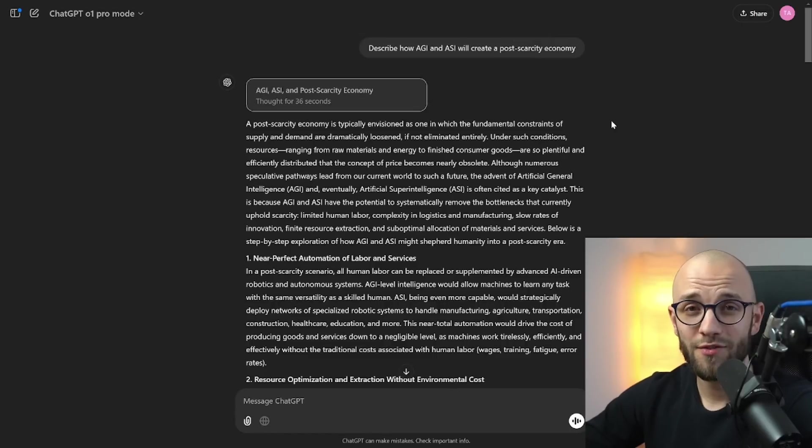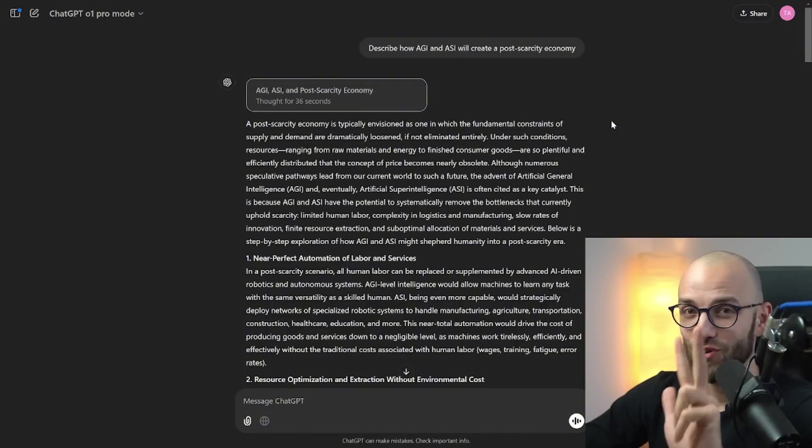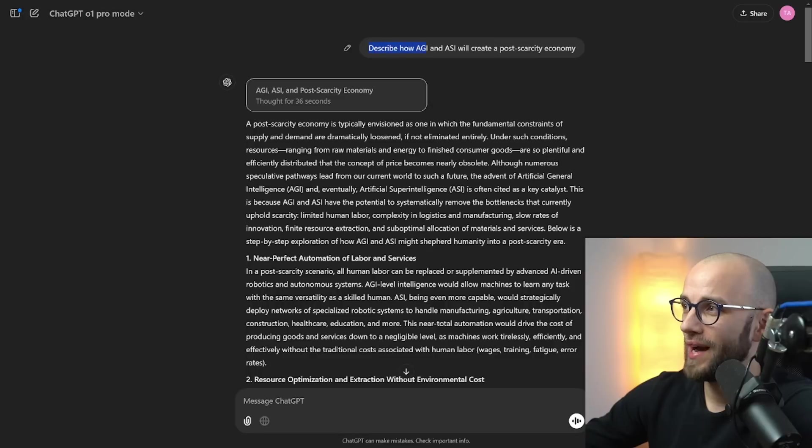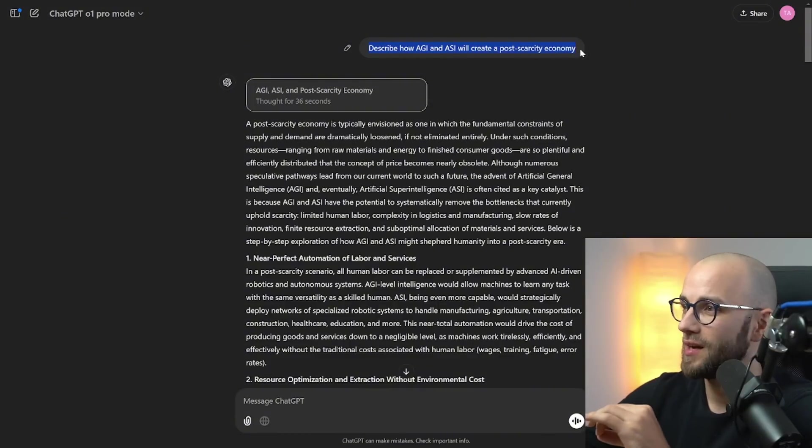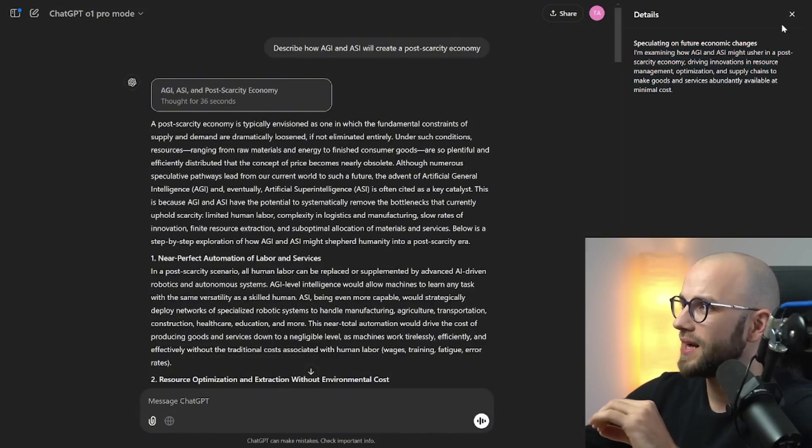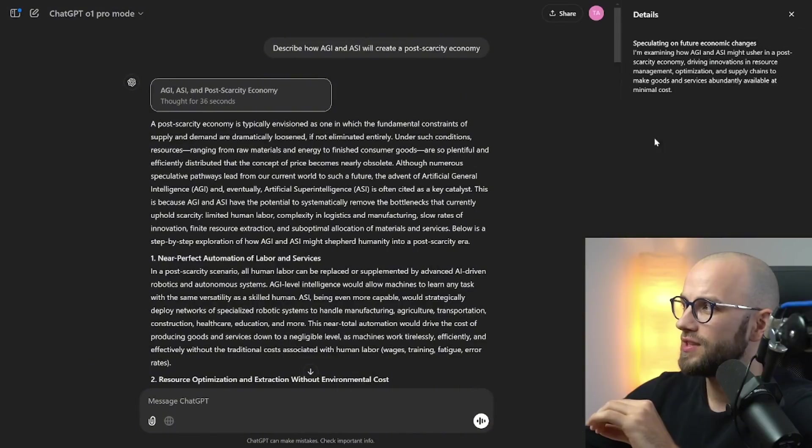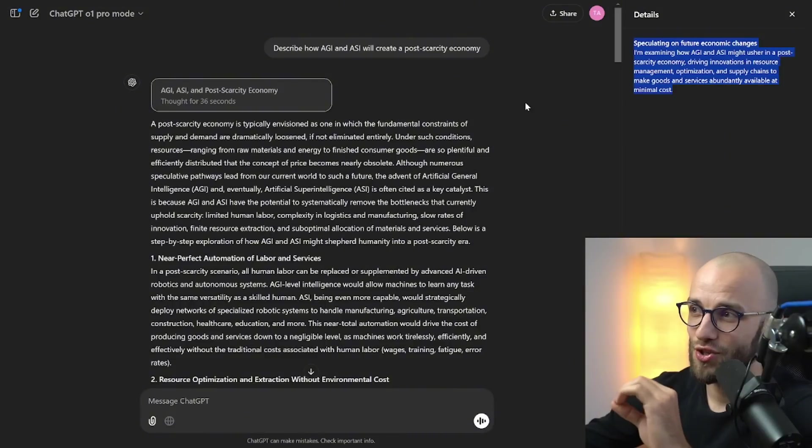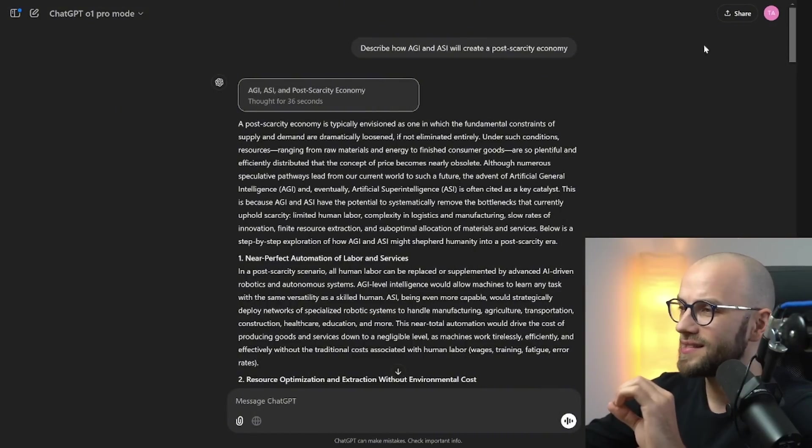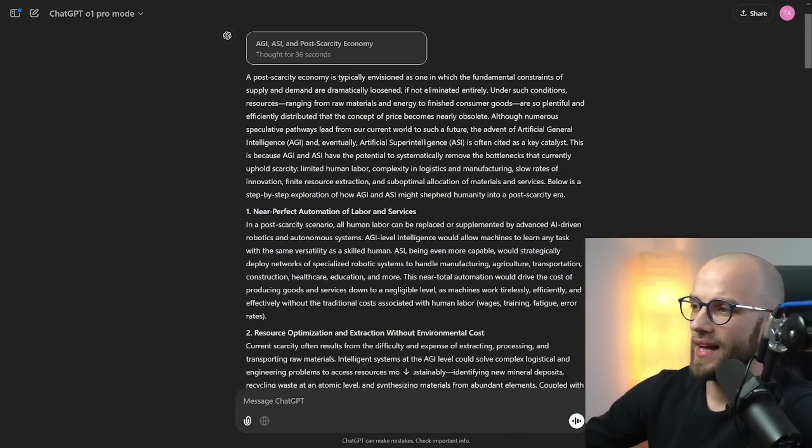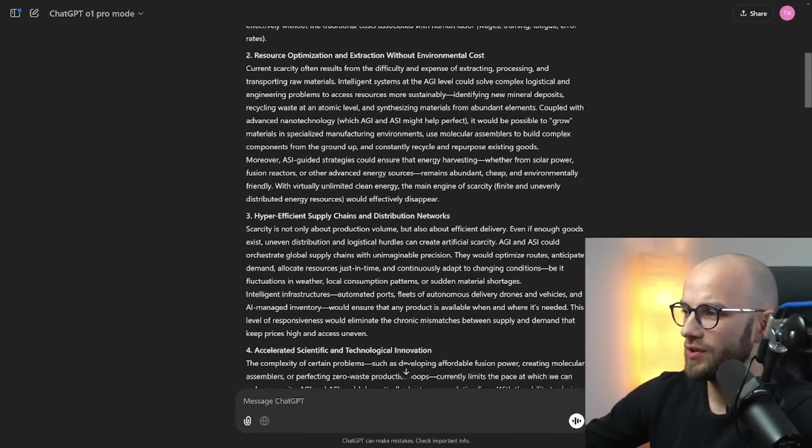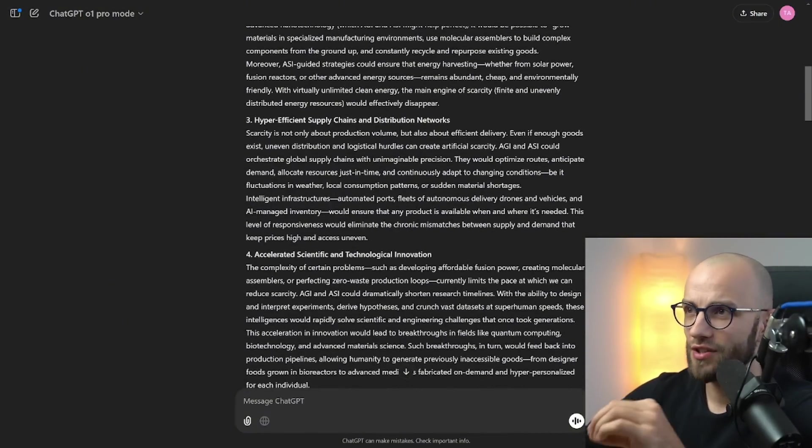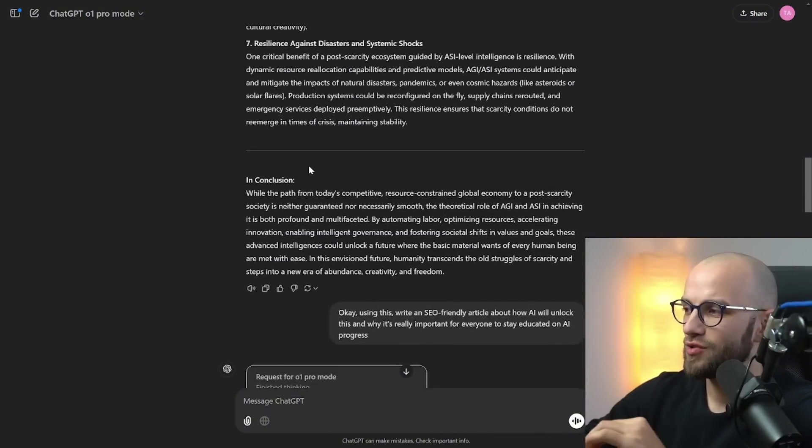Now I have subscribed to this plan and I want to show you three use cases that I tried for myself. First one is I asked it to describe how AGI and ASI which is artificial super intelligence will create a post-scarcity economy. It thought for 36 seconds but it doesn't really show us the reasoning behind it. So I'd love to see more on how it gets to this conclusion and then at the end of the video I'm gonna show you why they are probably hiding this thing and then it just gave me a really good essay on what is actually going to work. So I'm gonna share this with you under the video so you can check the shared chat and you can read through this entire thing. It's really really good.